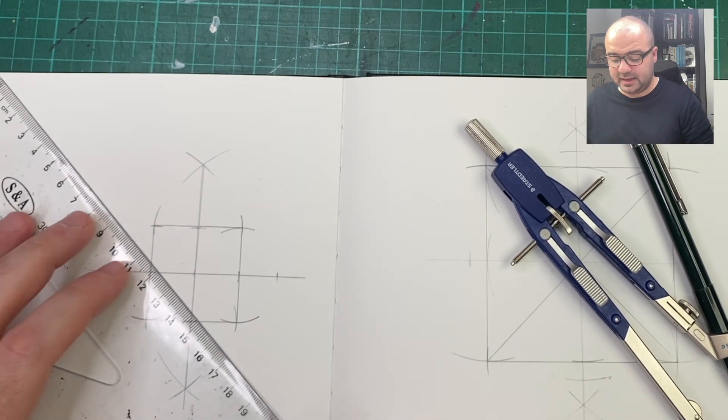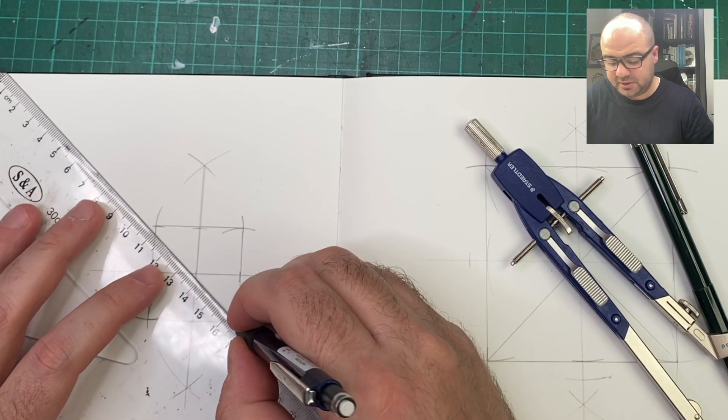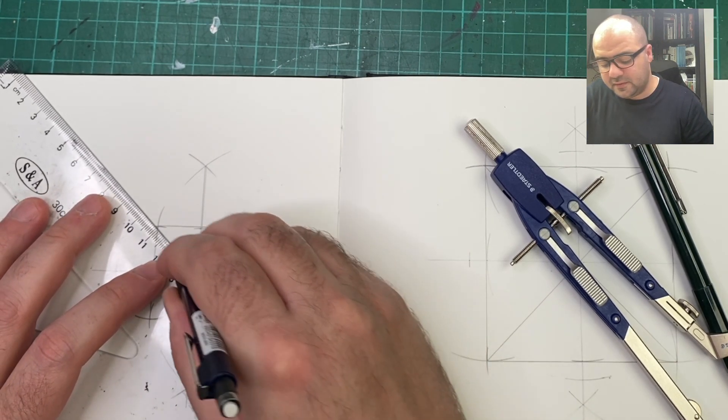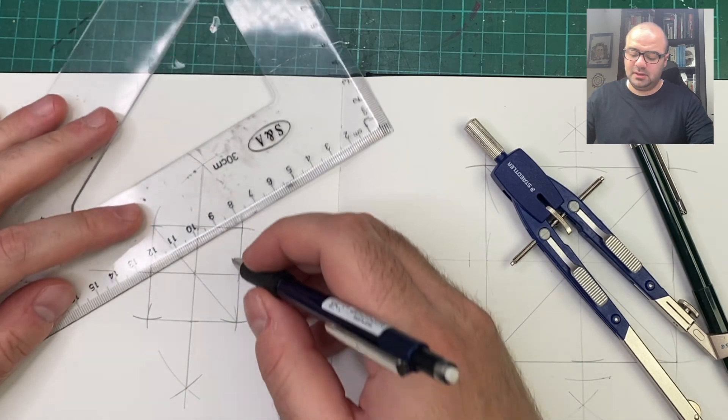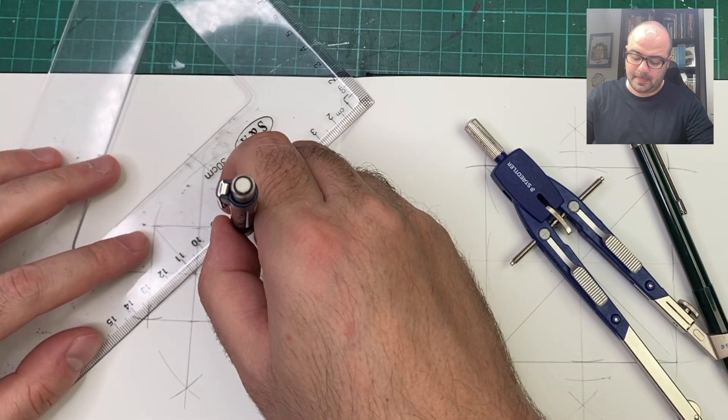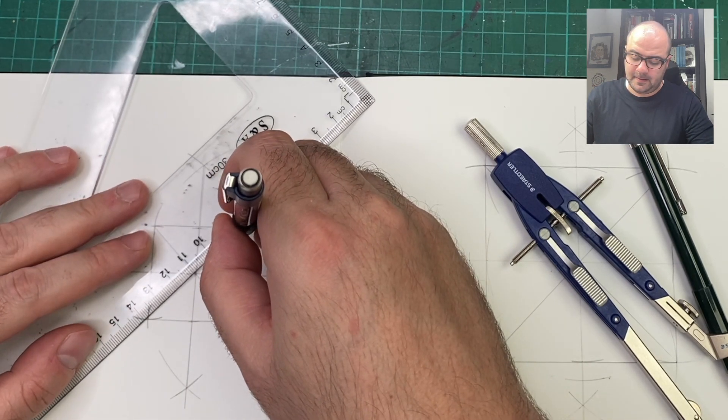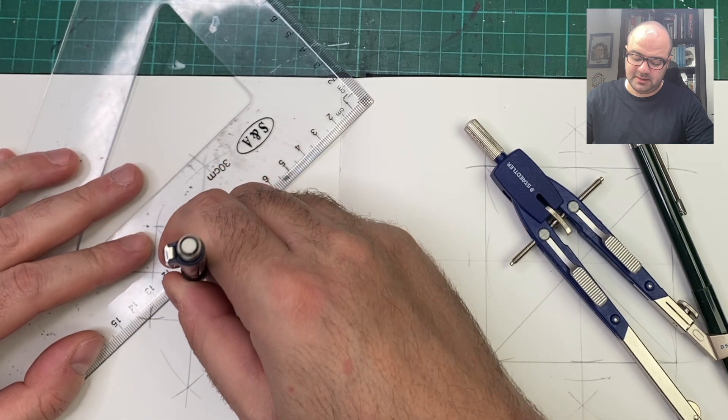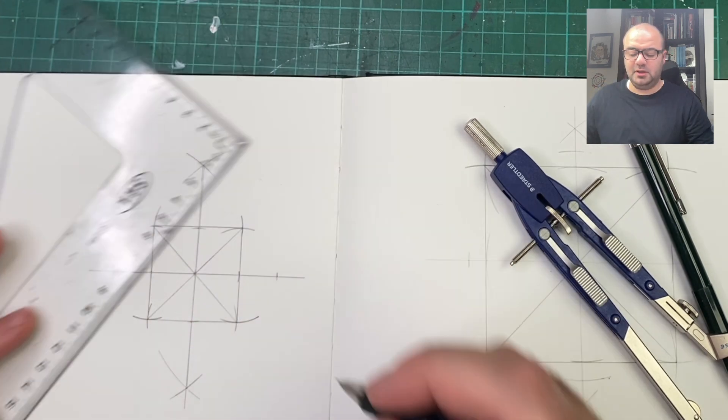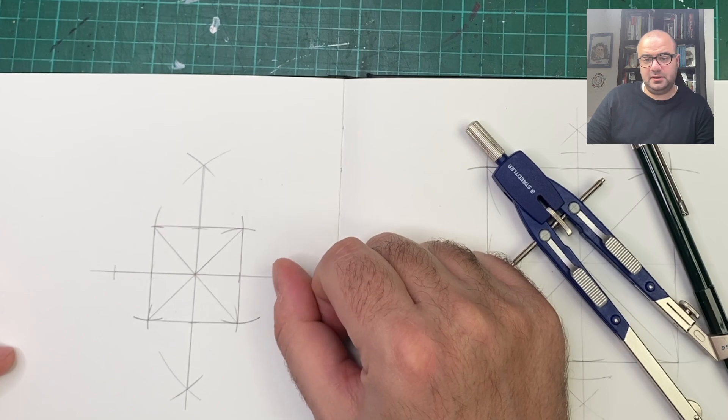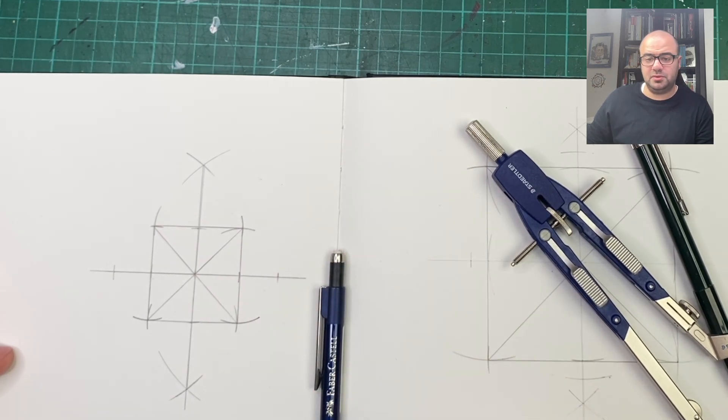I'm doing the diagonals in preparation for drawing the base unit of my pattern, which I'll be covering in future videos.